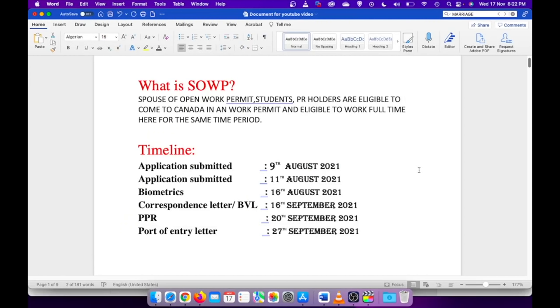We thought there would be movement by then, and maybe we're lucky enough we can get the visa. Though it was a little bit tough looking at the other cases at that time, but we just wanted to take a chance. This is my application timeline. I submitted my application on 11th of August after my upfront medical which was done on 9th of August.